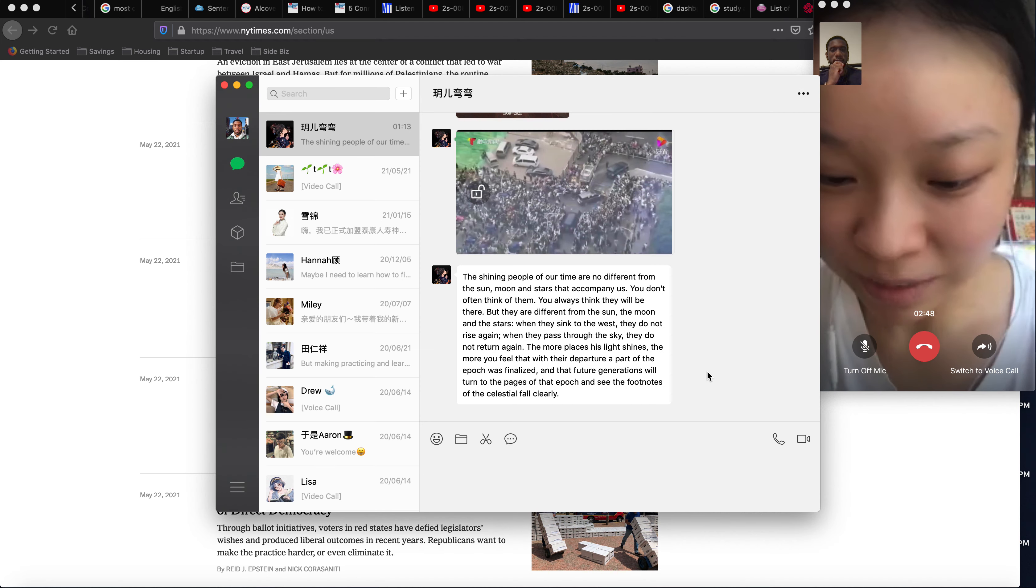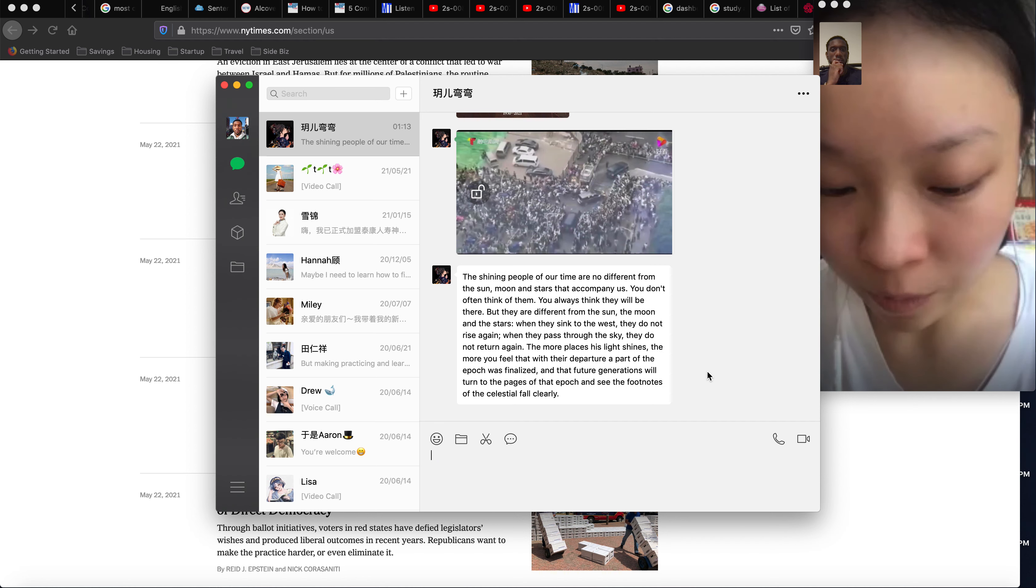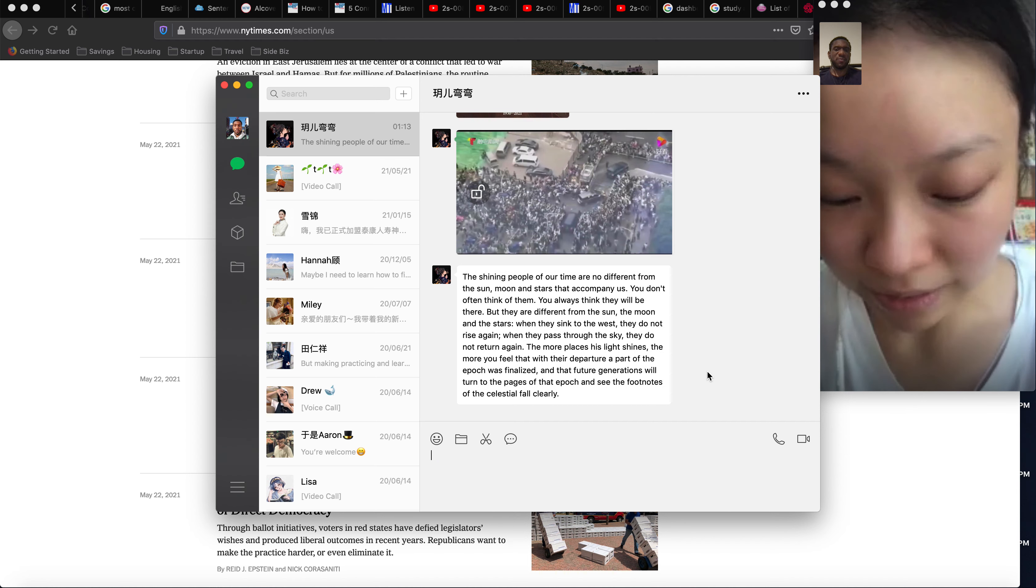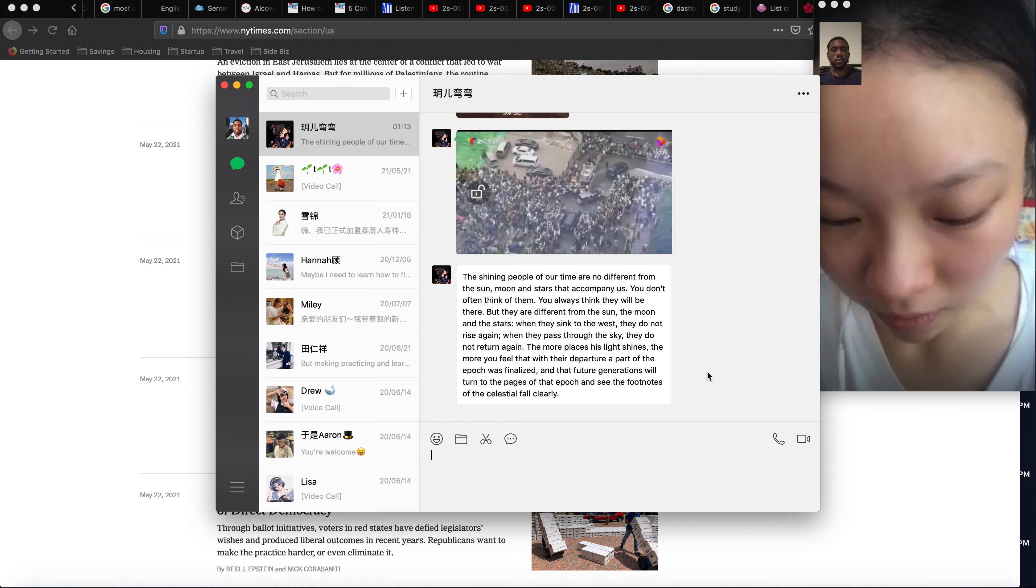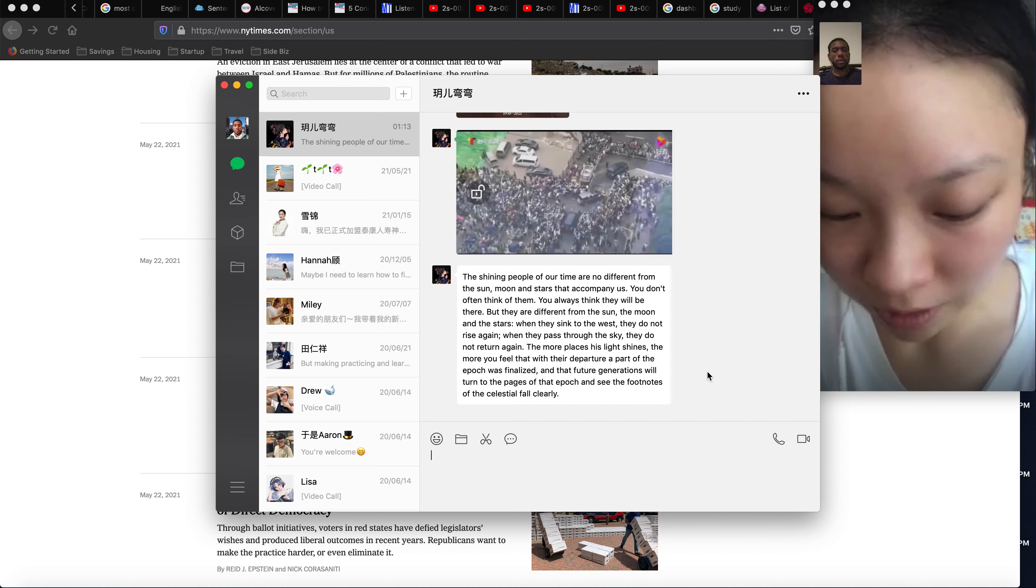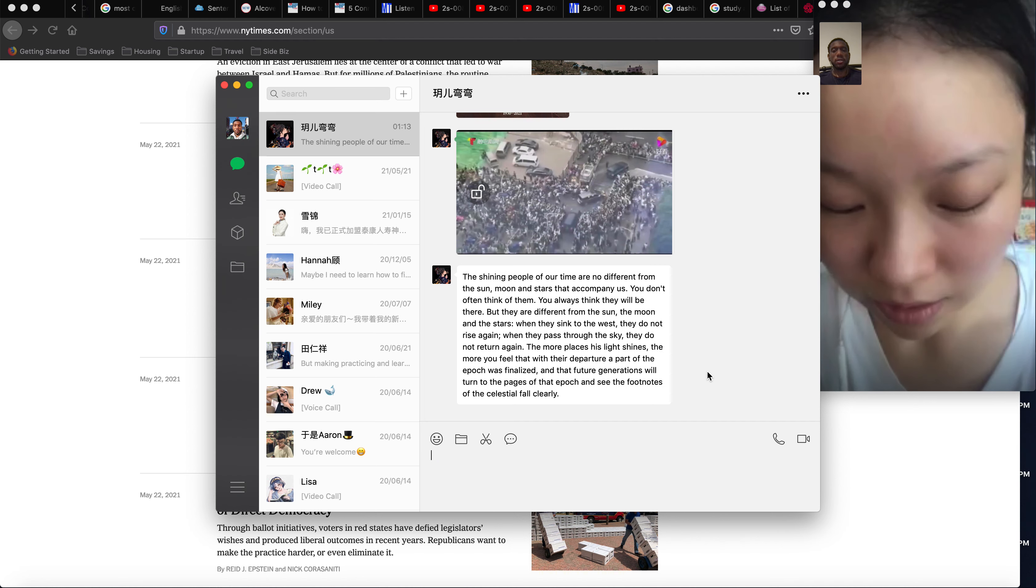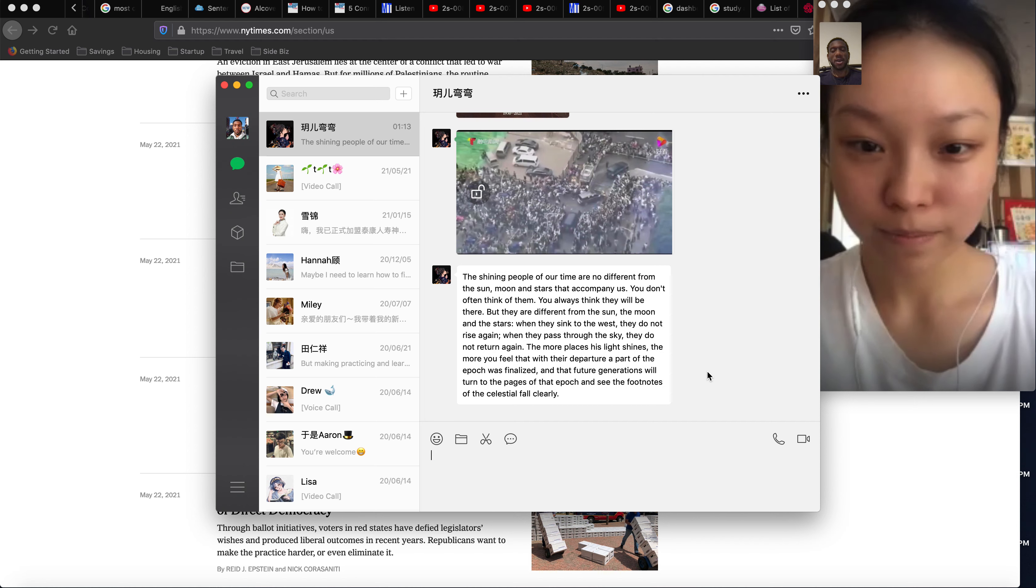Okay, let's see, can you read it for me? The shining people of our time are no different from the sun, moon, and stars that accompany us. You don't often think of them, they always think they will be there, but they are different from the sun, the moon, and the stars. When they sink to the west, they don't rise again. When they pass through the sky, they don't return again.